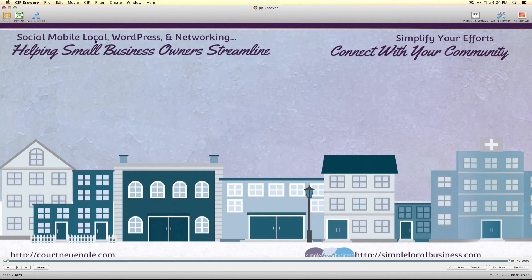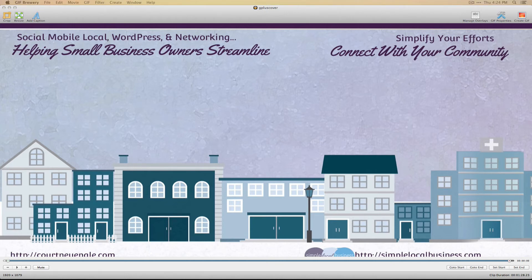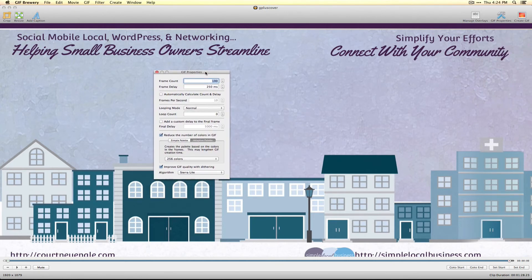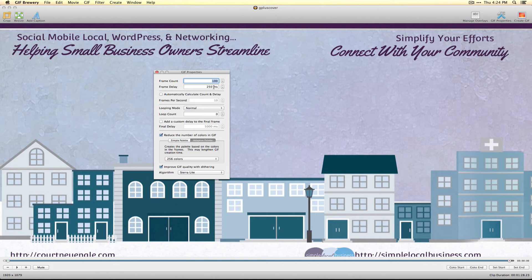You'll see this is the way GIF Brewery is laid out. When you go into the GIF Properties, you'll see a window that looks like this. You can change how long you want it to play based on frames. You can set the delay to make it go faster or slower. I've made mine 250, so it's a little bit longer than the default.